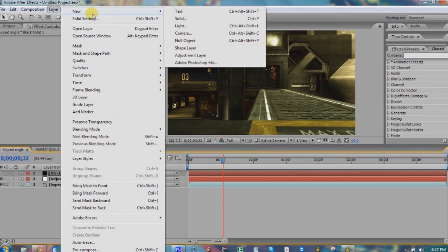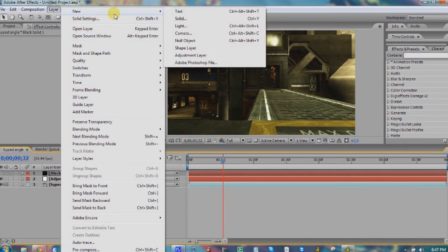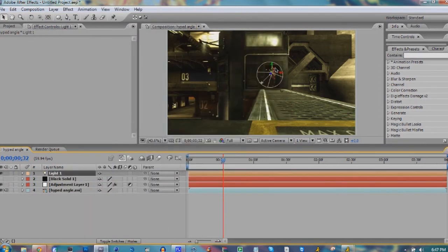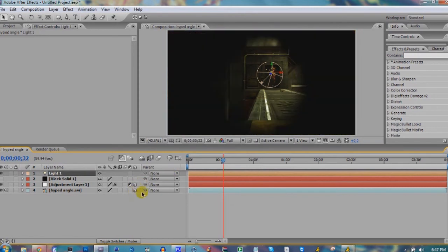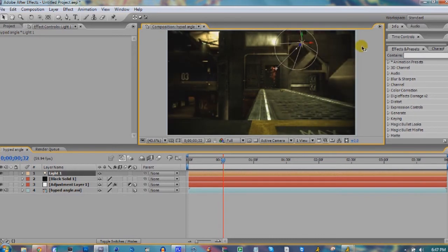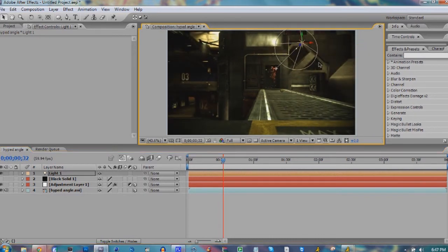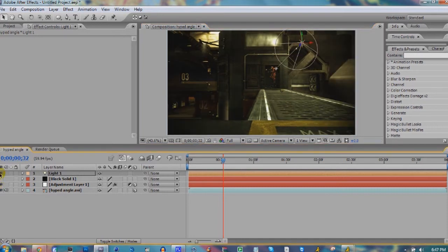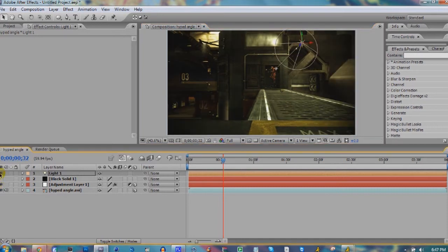Another thing you can do is go ahead and add a light: Layer, New, Light. You'll need to turn everything into a 3D layer for the light to actually work. Then bring that out and that'll give it kind of a nice cinematic feel. Just play with the positioning of the light.